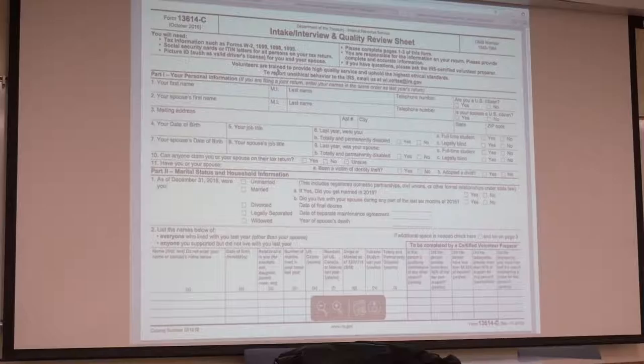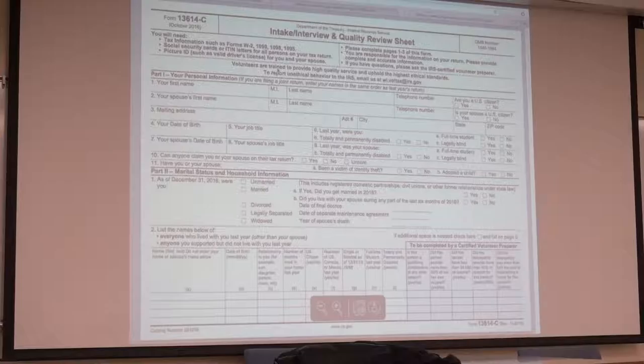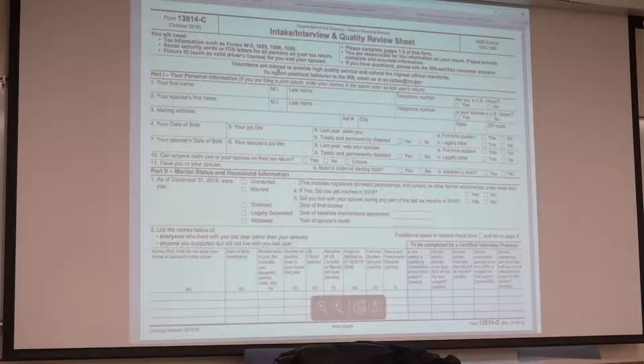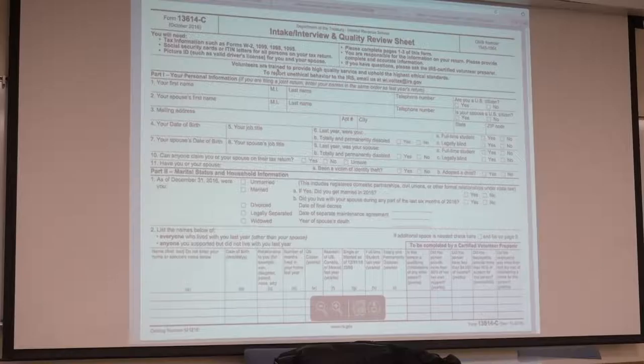It's a little bit more beneficial for the parents to claim them because they get the extra exemption. It's more beneficial for the parents. I'm sure they pay for more than half their support and all that stuff, so they do have that right to claim.